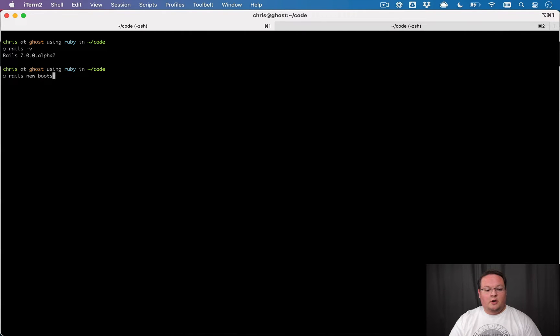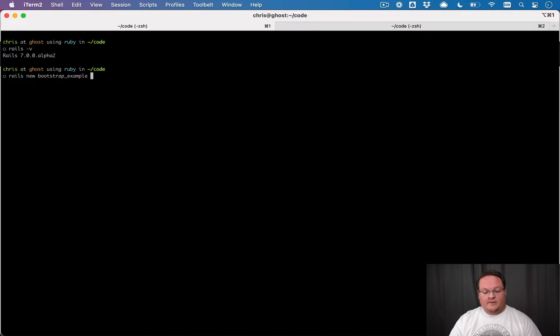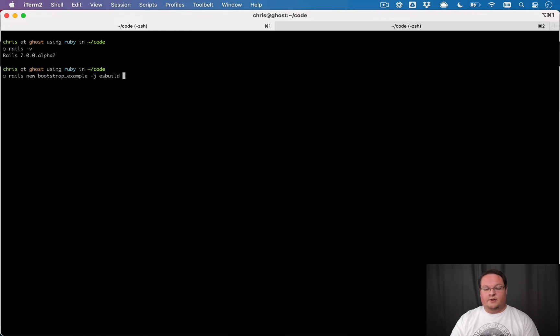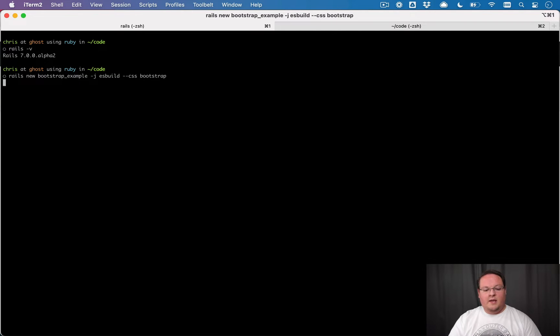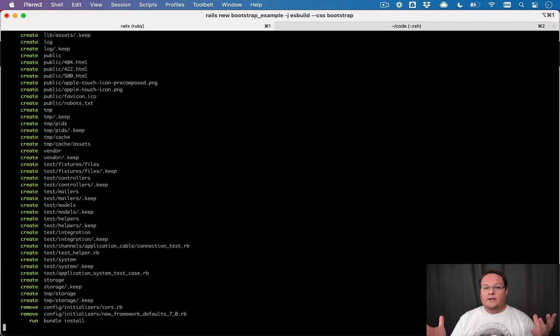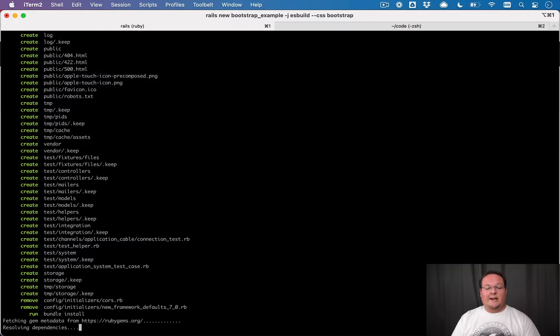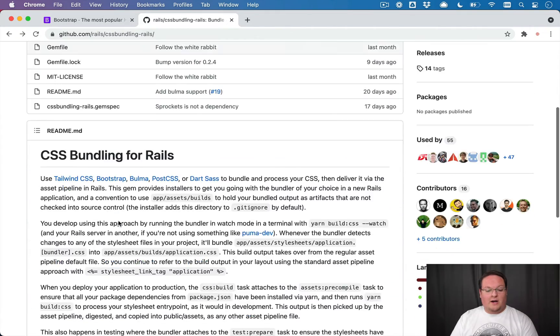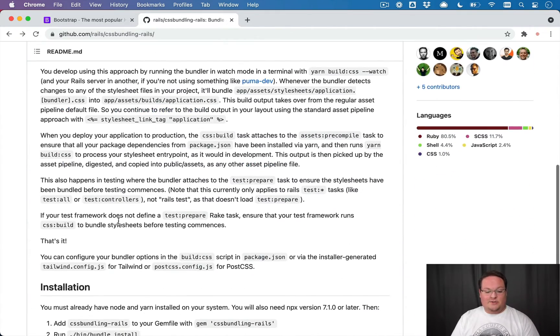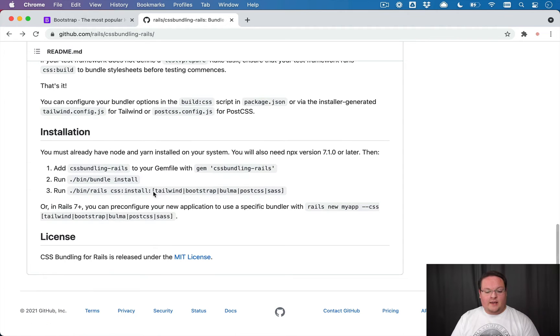So we can say Rails new, Bootstrap example. And we'll say we're going to use ES build for our JavaScript to use JS bundling Rails. And then for CSS, we'll have Bootstrap. And that's all we need to do.